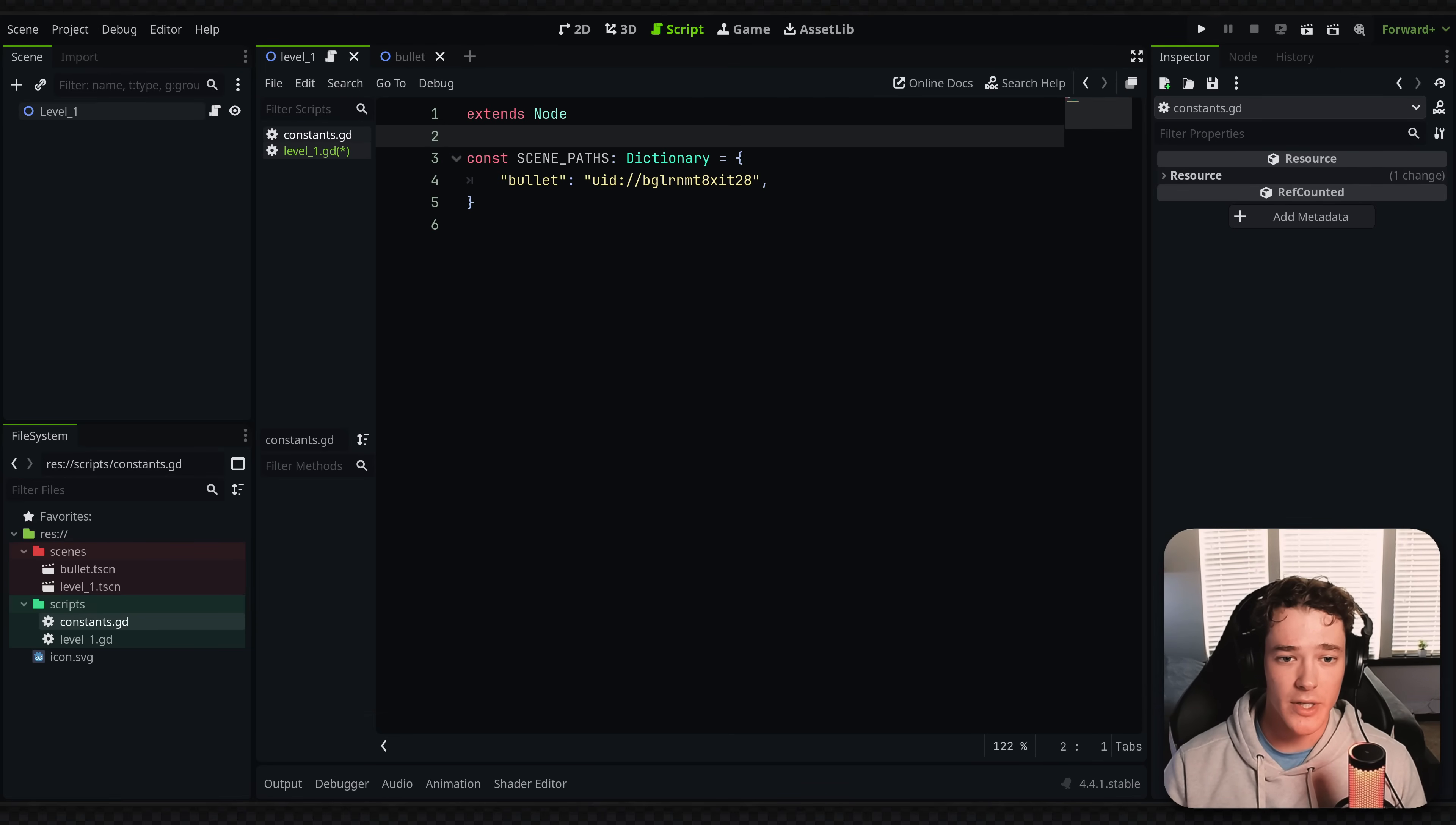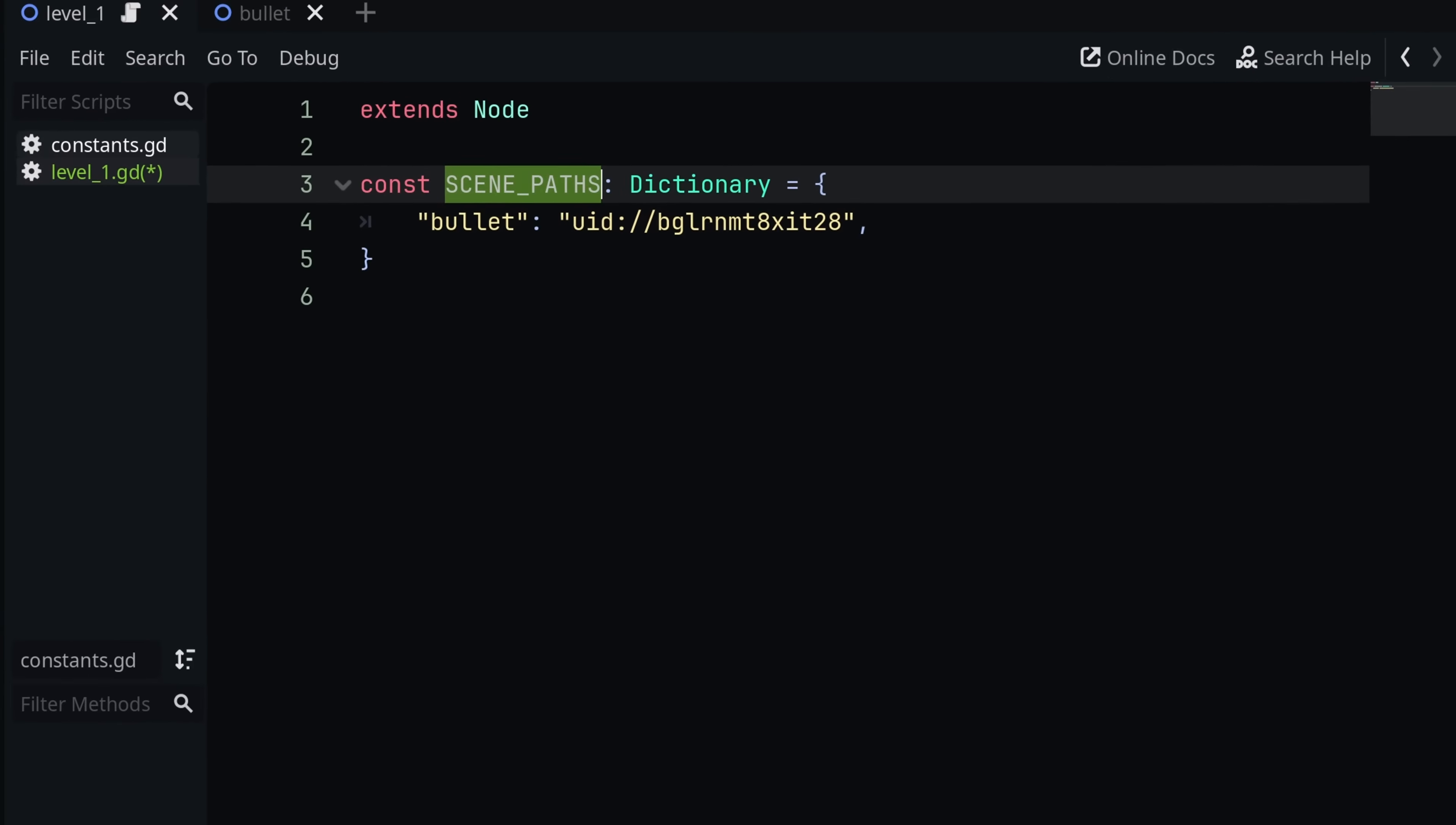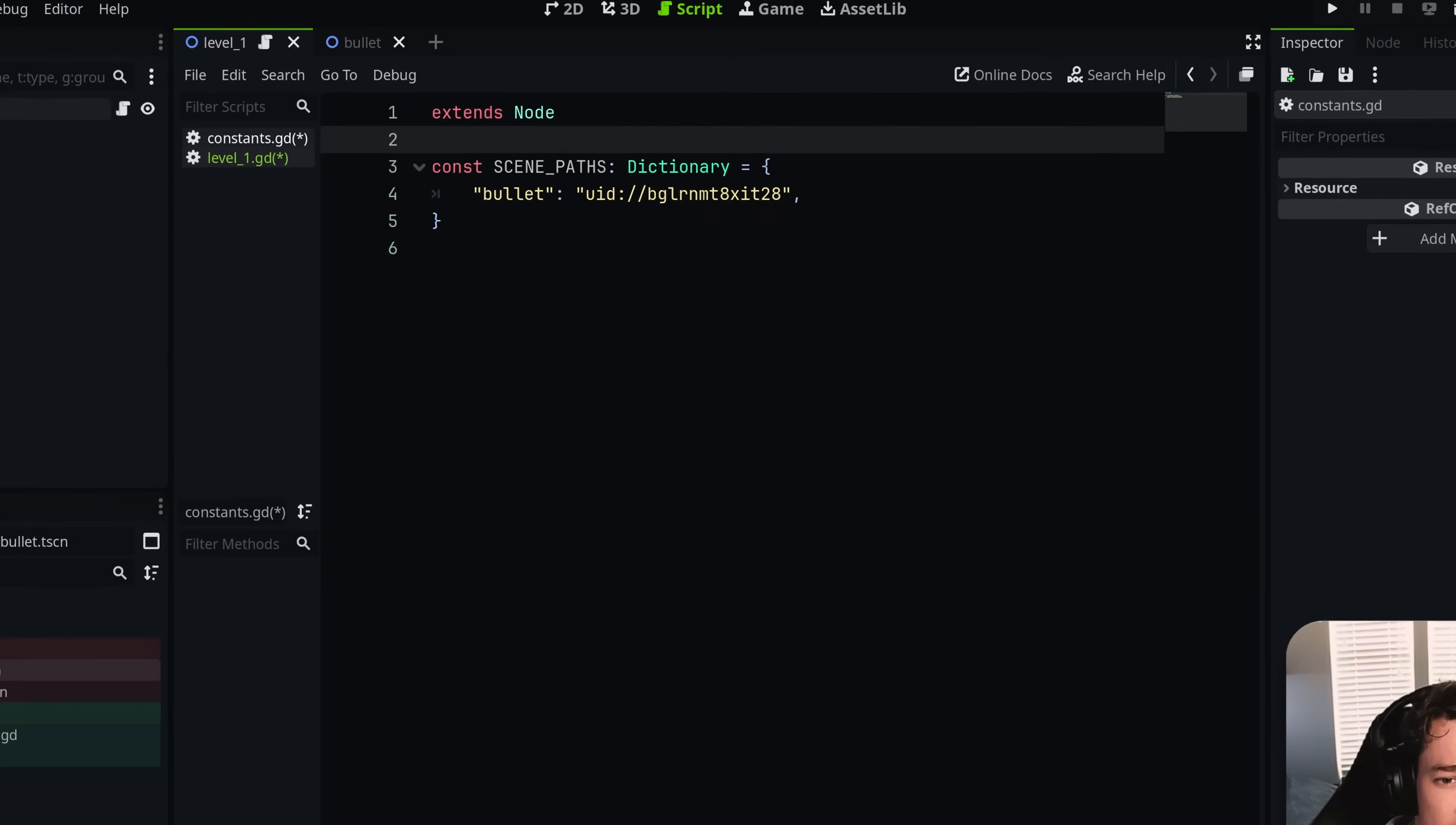But what I typically do is put all of my scene paths or UIDs inside of a dictionary inside of this script. So you can see I have a scene paths dictionary, and I just have a key called bullet. This obviously just corresponds to the UID for that bullet scene.